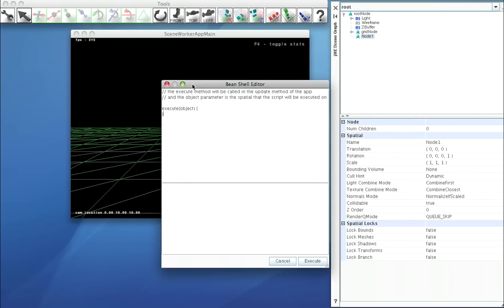this will provide us an interface in the update middle of the game to execute this script on this object. So let's add a number of quads to this object. For i equals 0, i less than 10, i plus plus.